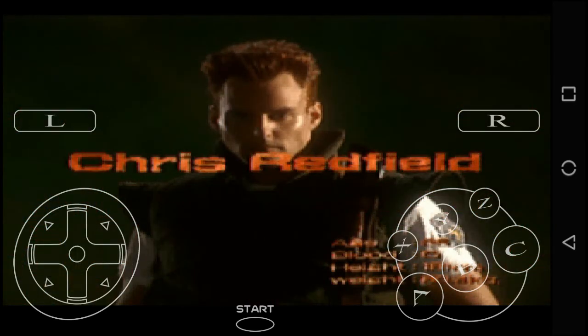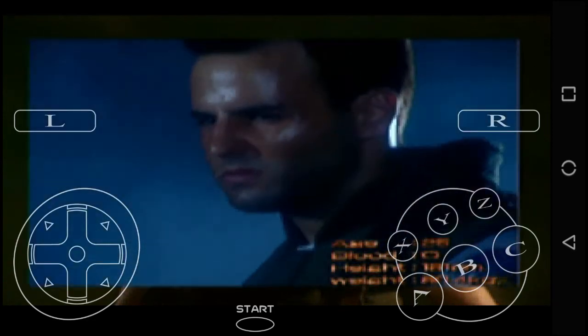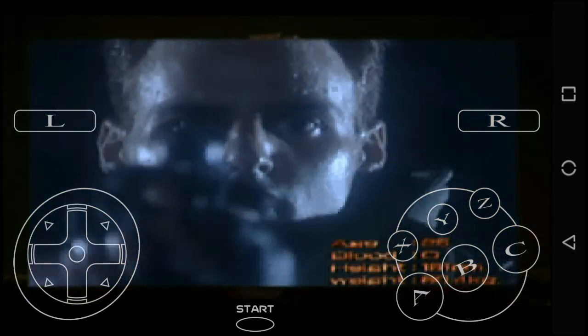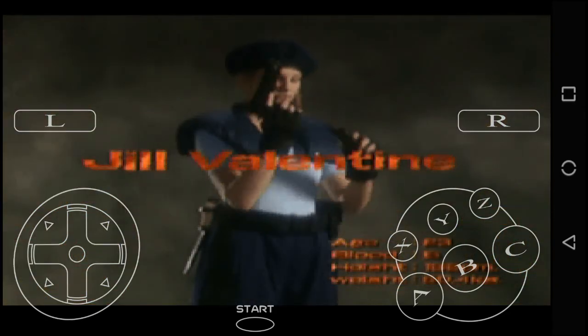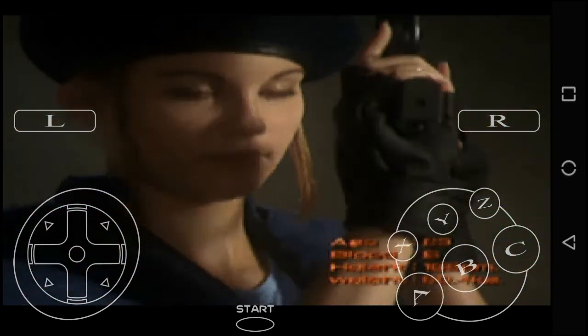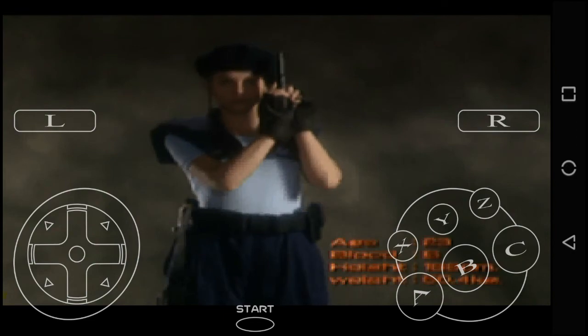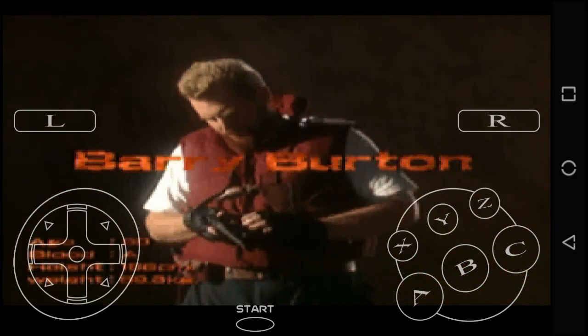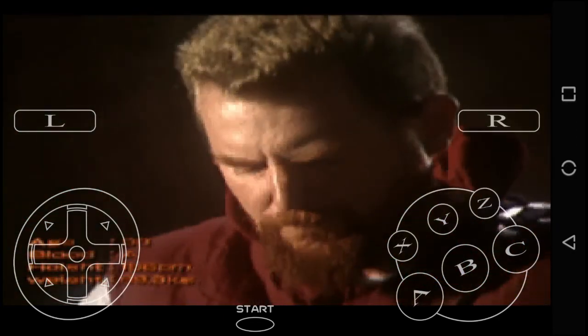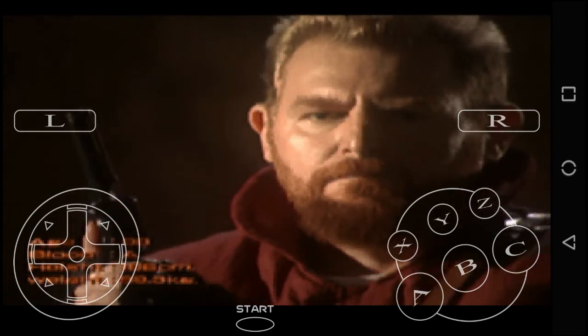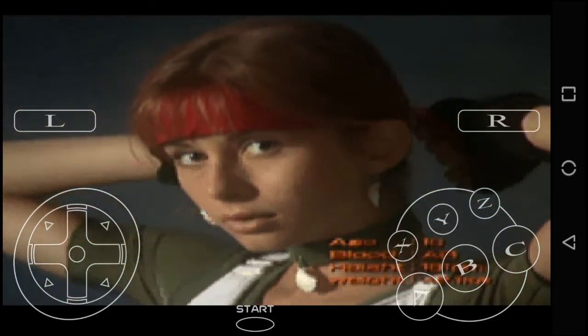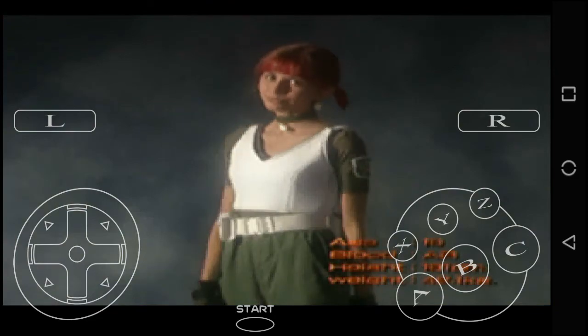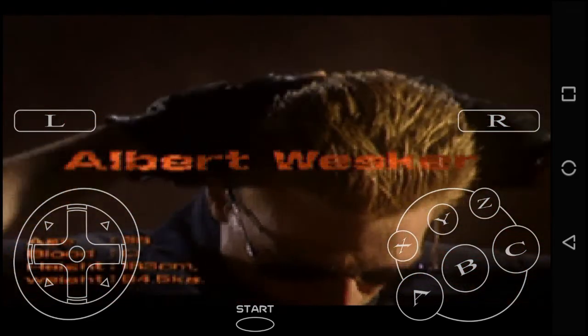Chris Redfield, Jill Valentine, Barry Burton, Rebecca Chambers, Albert Wesker.